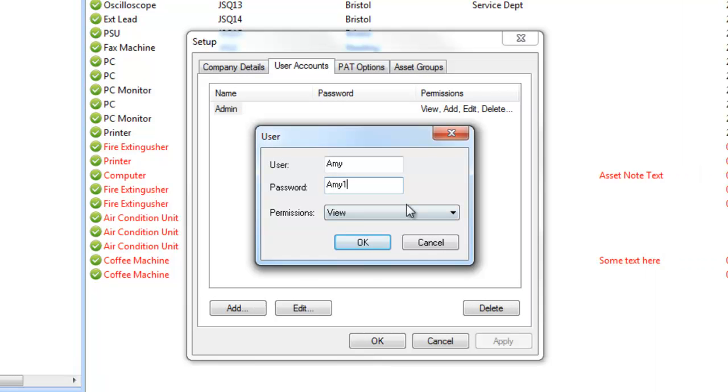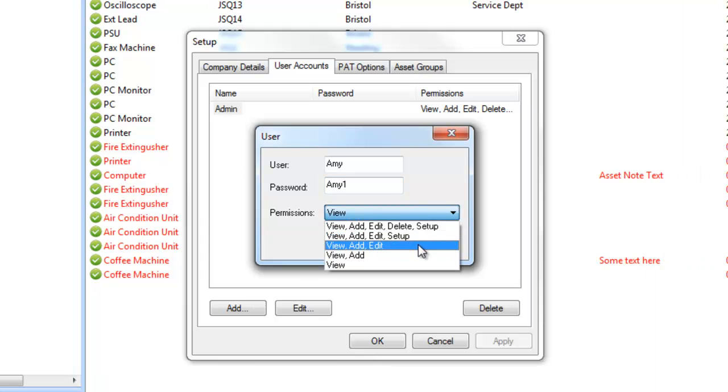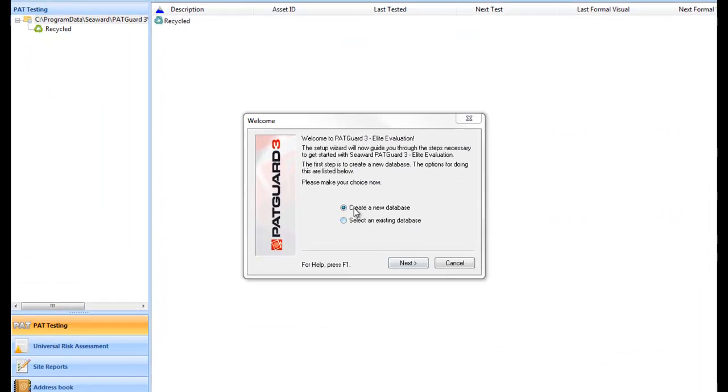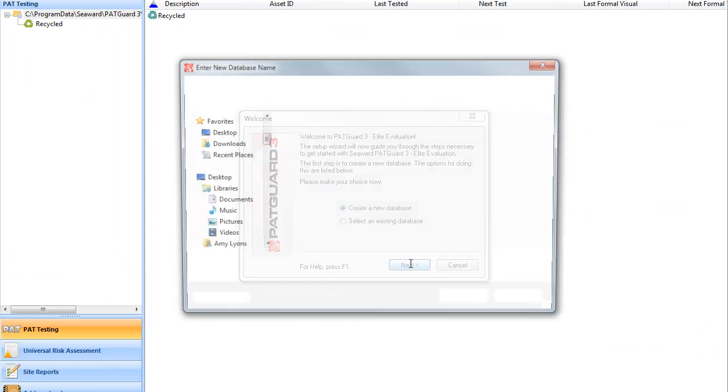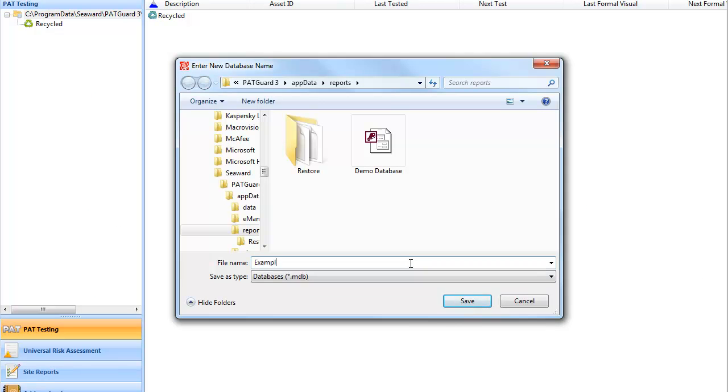Set up multiple user accounts with passwords giving varying access control if required, and rest assured that once test and inspection data is logged in Packard 3, it becomes non-editable, giving you peace of mind for complete data integrity.